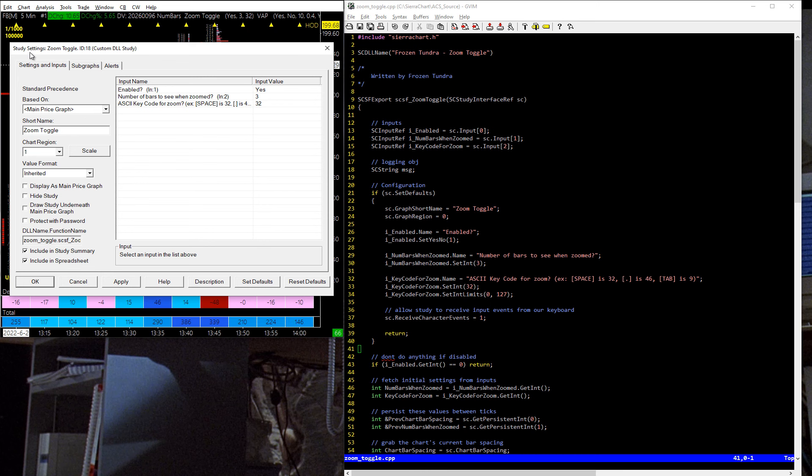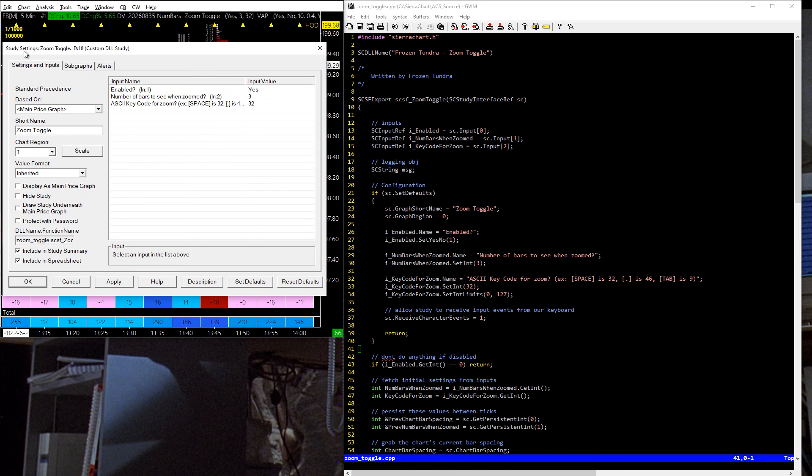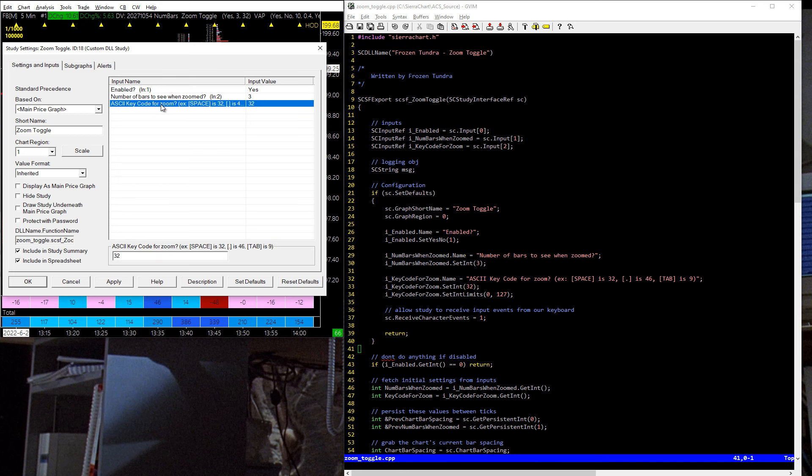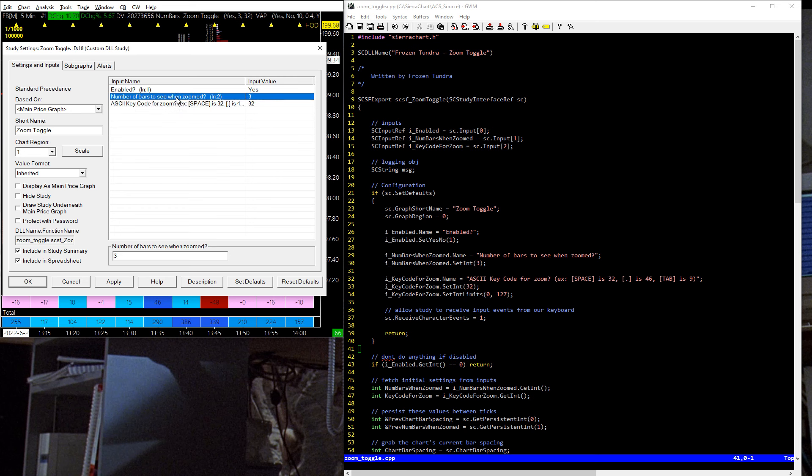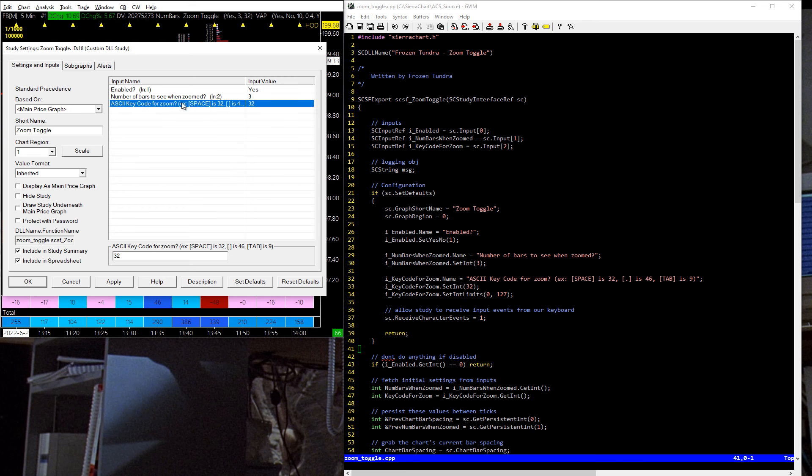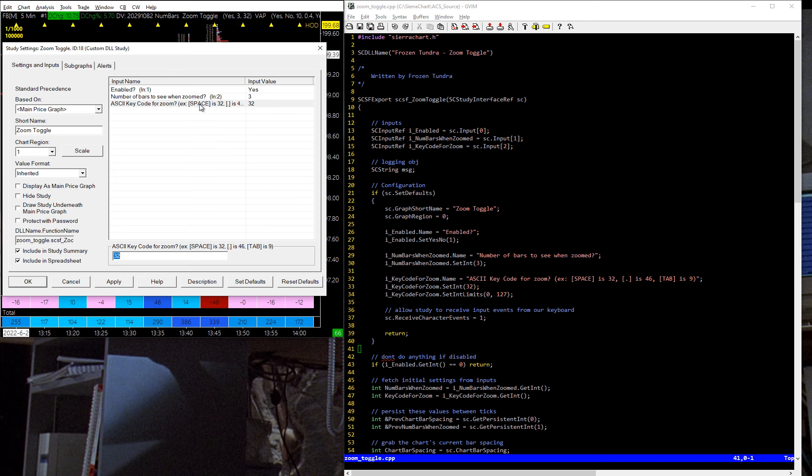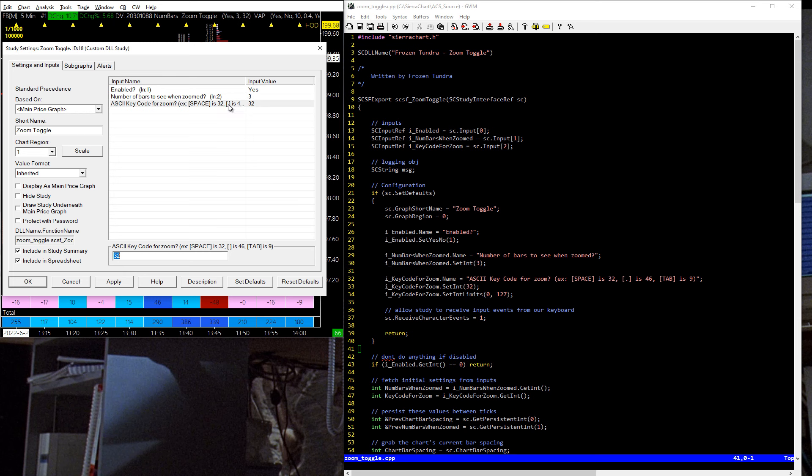I'll go through the code in a little bit, but here is how the study actually functions. So if you don't care about the code and you just want to download it, you can use the link in the description to the GitHub page, compile it. Basically, it consists of these inputs. This is the number of bars you want to see when you zoom, and this is the ASCII code for the key on your keyboard that you want to toggle the zoom. So I've put it at space, but you can look up the ASCII key code combinations, or rather the key codes, and then put in whatever you want.